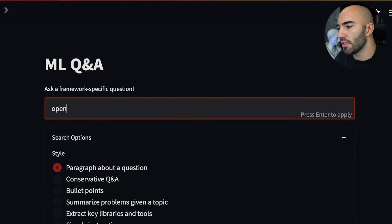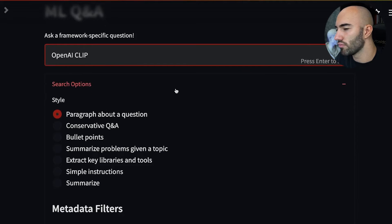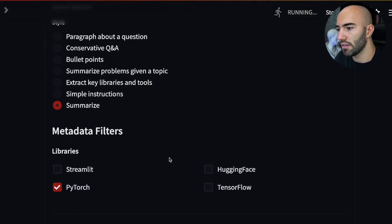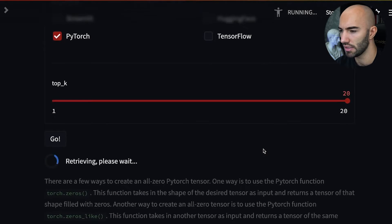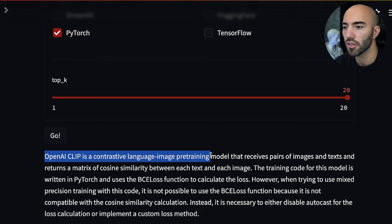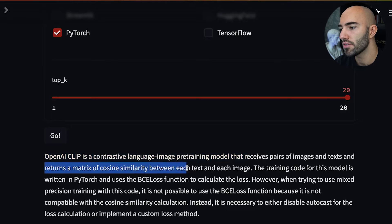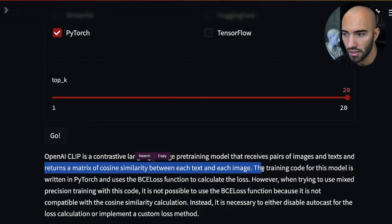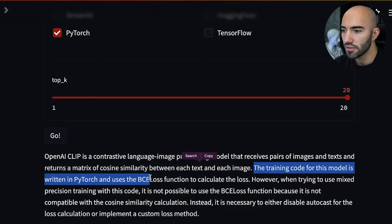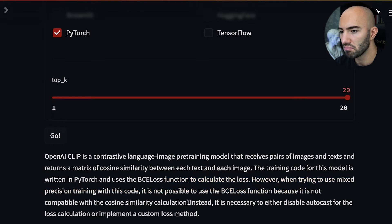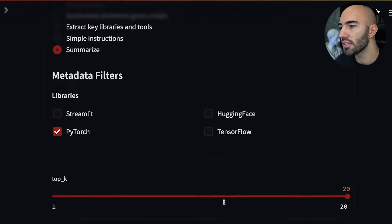Let's ask another question. This one's not even really a question — I'm just going to say 'OpenAI CLIP' and ask it to summarize what OpenAI CLIP is. So let's see what it returns. OpenAI CLIP is a contrastive language-image pre-training model that takes pairs of images and text and returns a matrix of cosine similarity between text and each image. It's written in PyTorch and uses BCE loss.